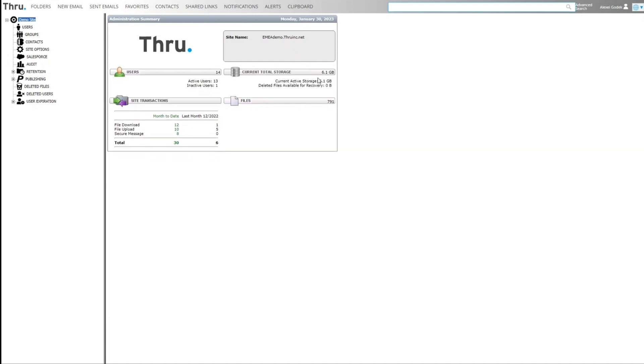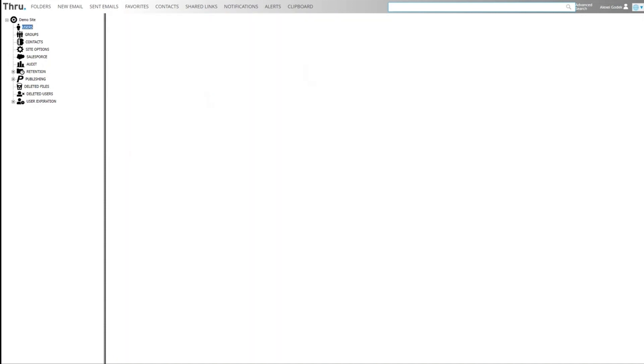You can see the current storage, interactive users, and transactions in terms of files uploaded or downloaded or messages that have been sent.